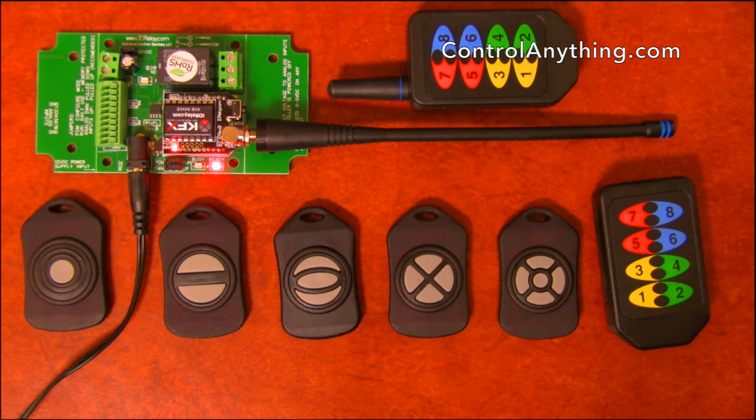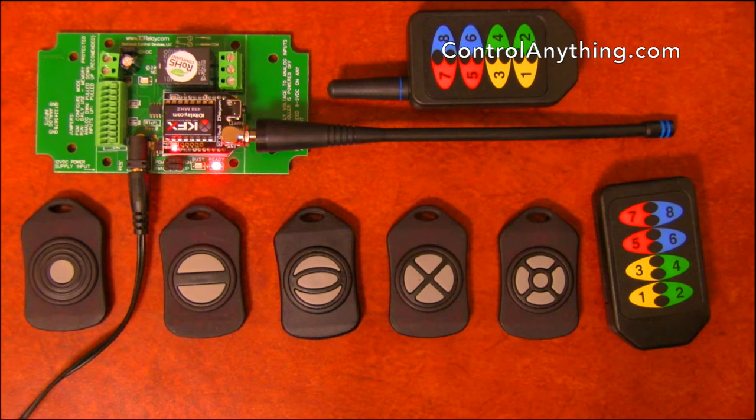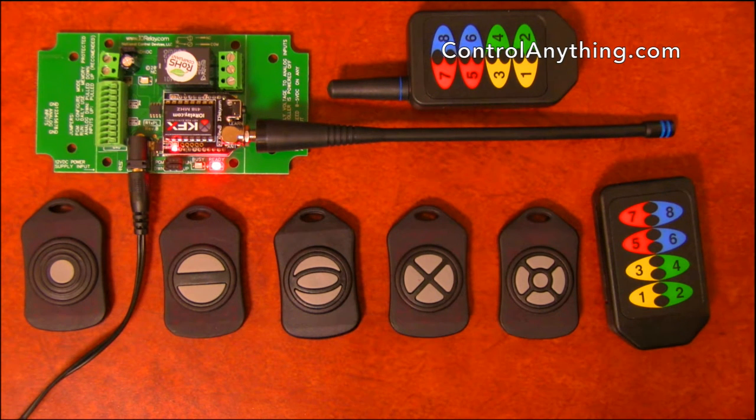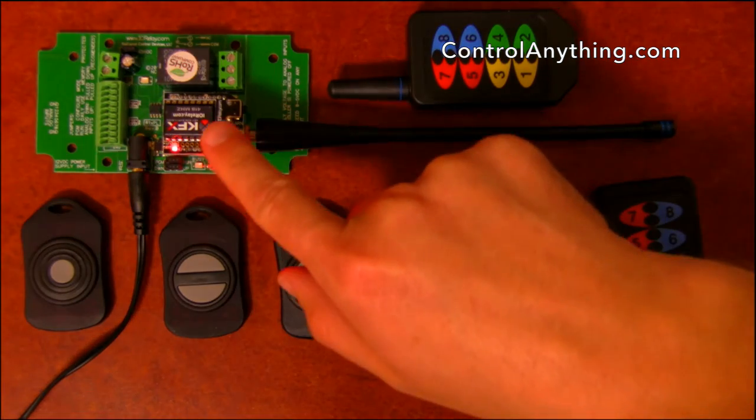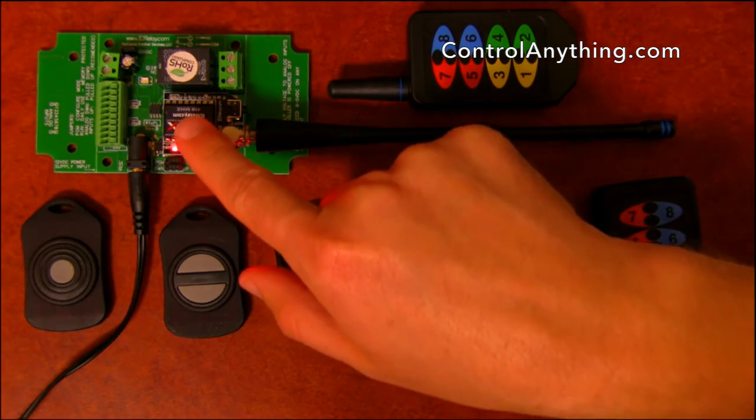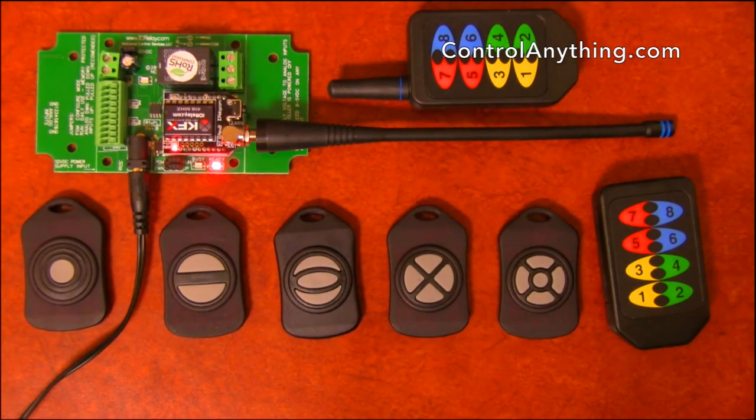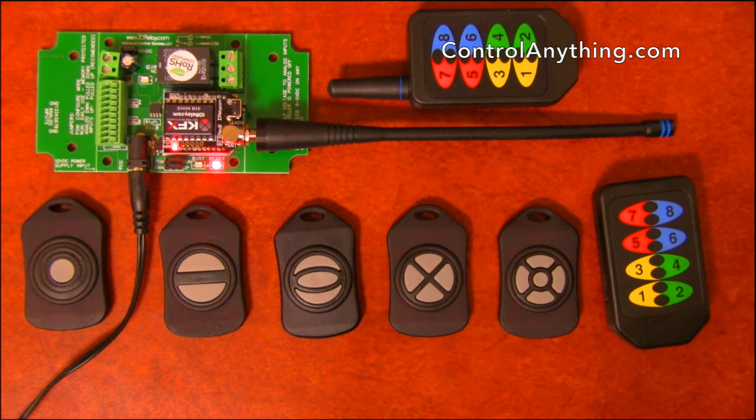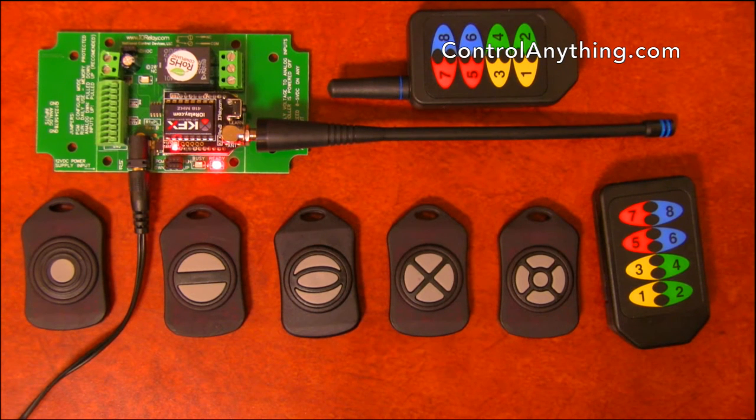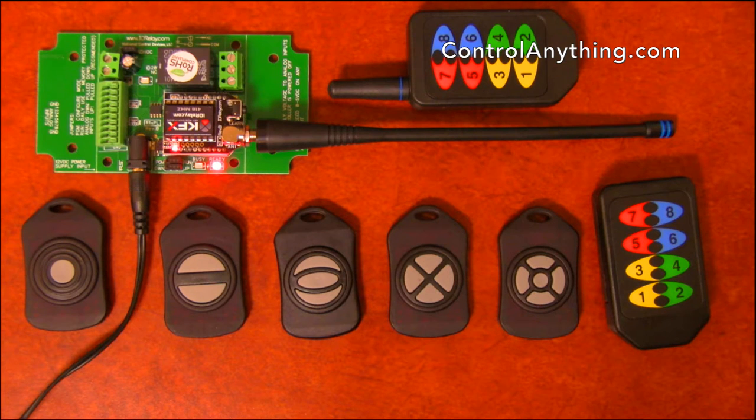This is a hardware overview of our KFX series one channel relay controller. This is a ProXR Lite relay controller with a KFX module installed. We have many communication module options including USB, RS-232, Bluetooth, and many other technologies available.